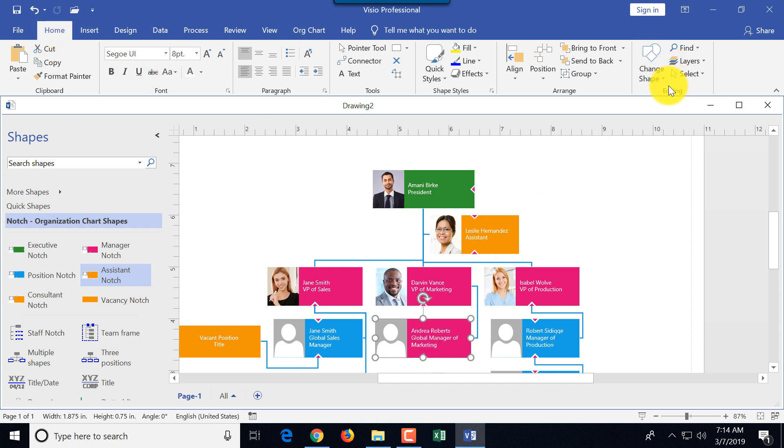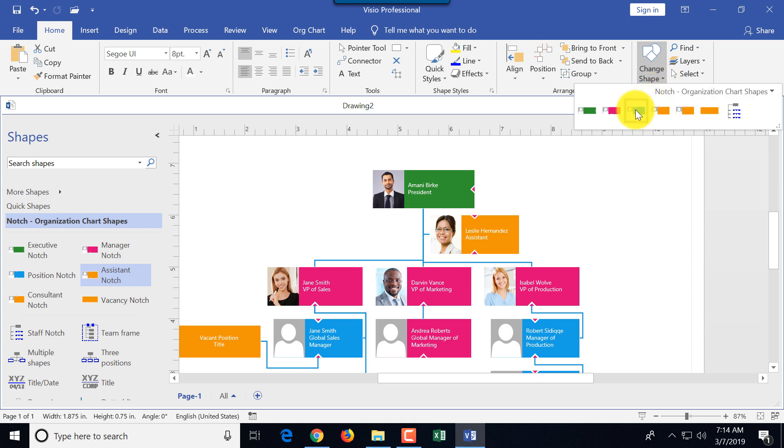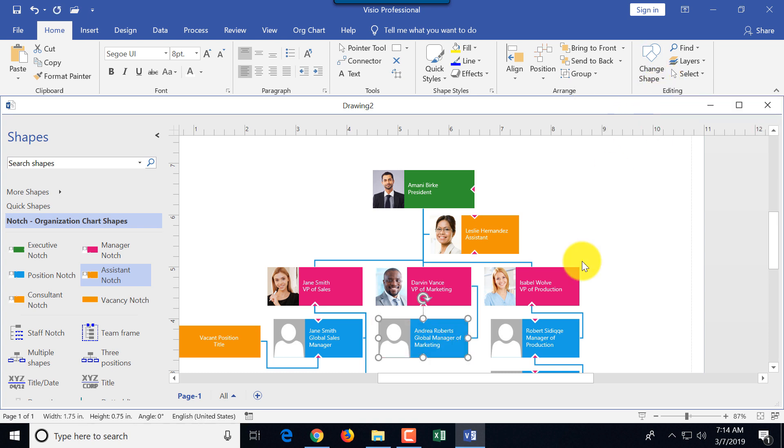What you do, you select the shape, and you see on the home tab, there is a change shape button, and you pick the right shape. The right shape for me is the blue shape. And now the change is made.